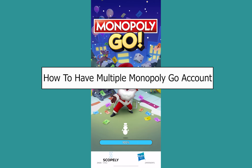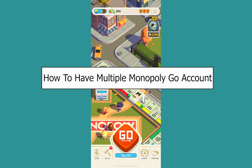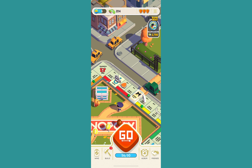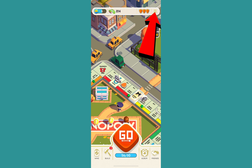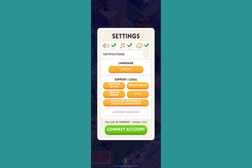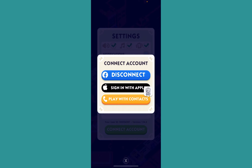Today I'll teach you guys how to have multiple Monopoly GO accounts. It's pretty simple. To log in to your account, first you need to click on the three lines at the top right, and over here click on settings. From inside settings, you want to click on connect account.